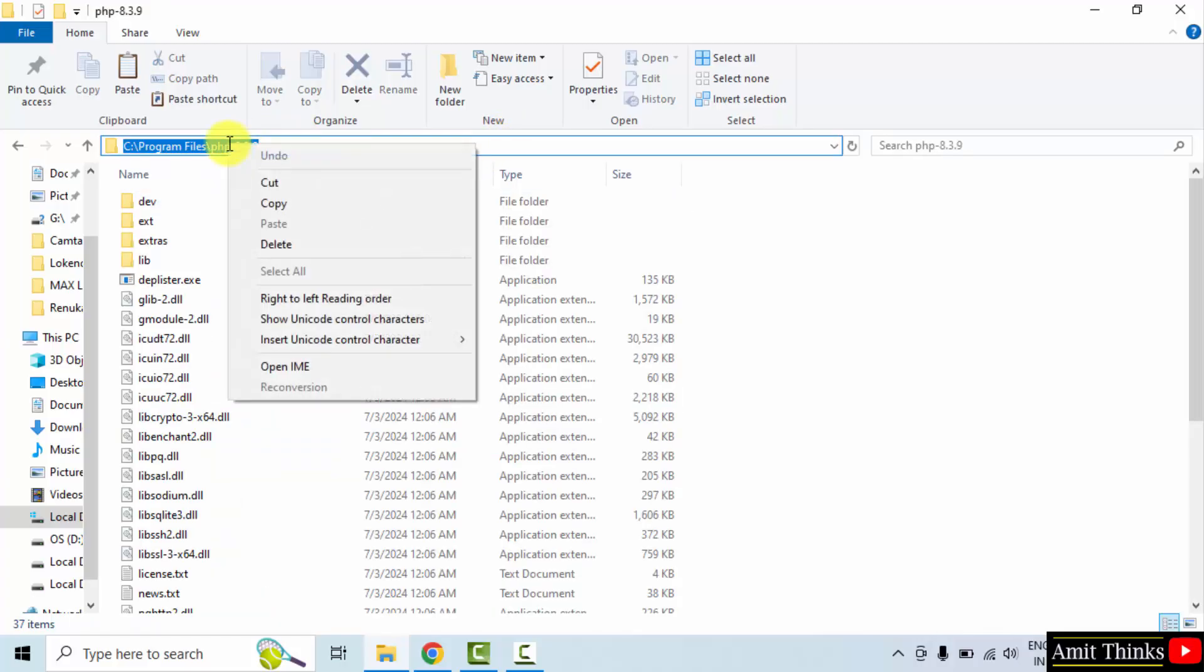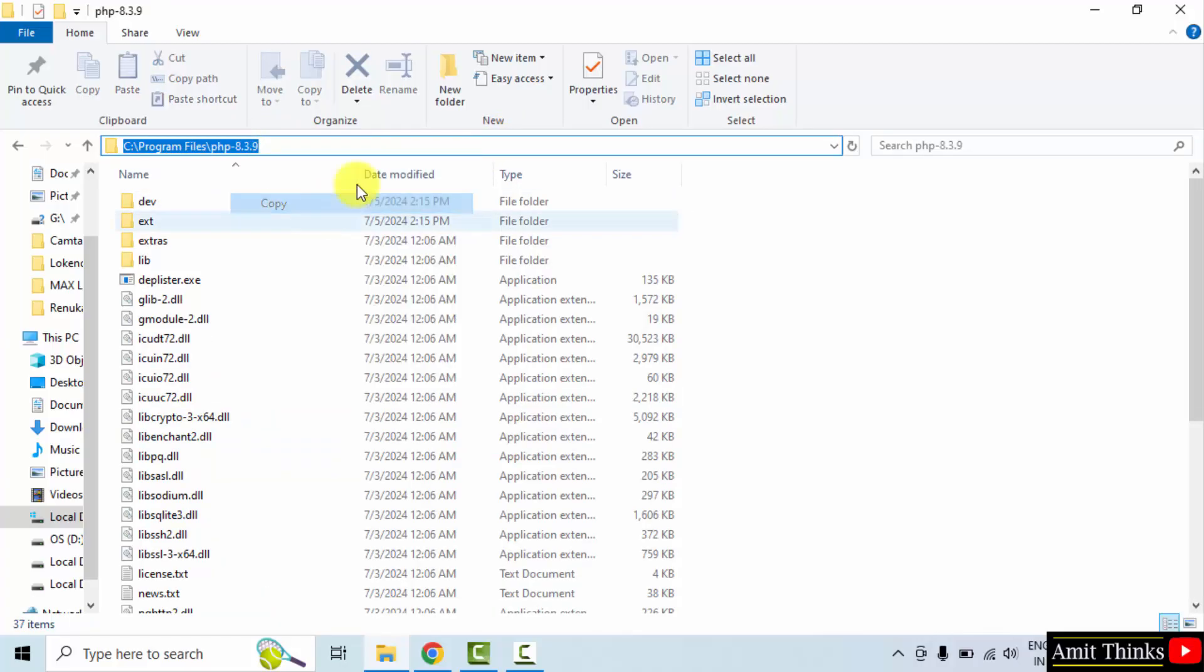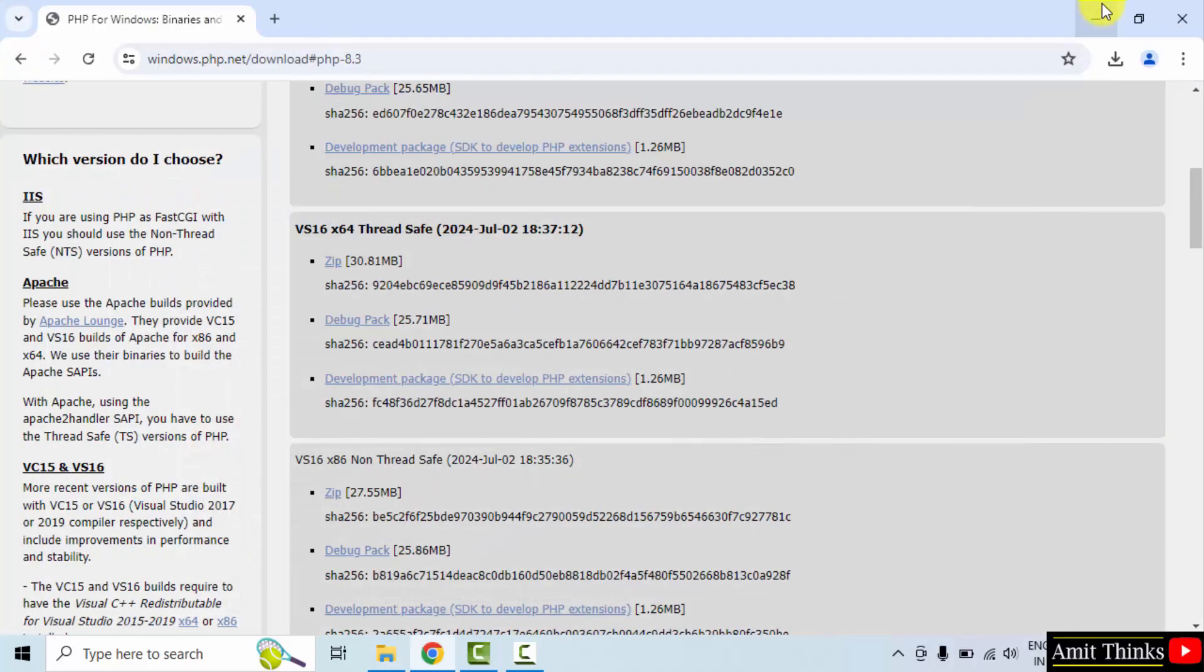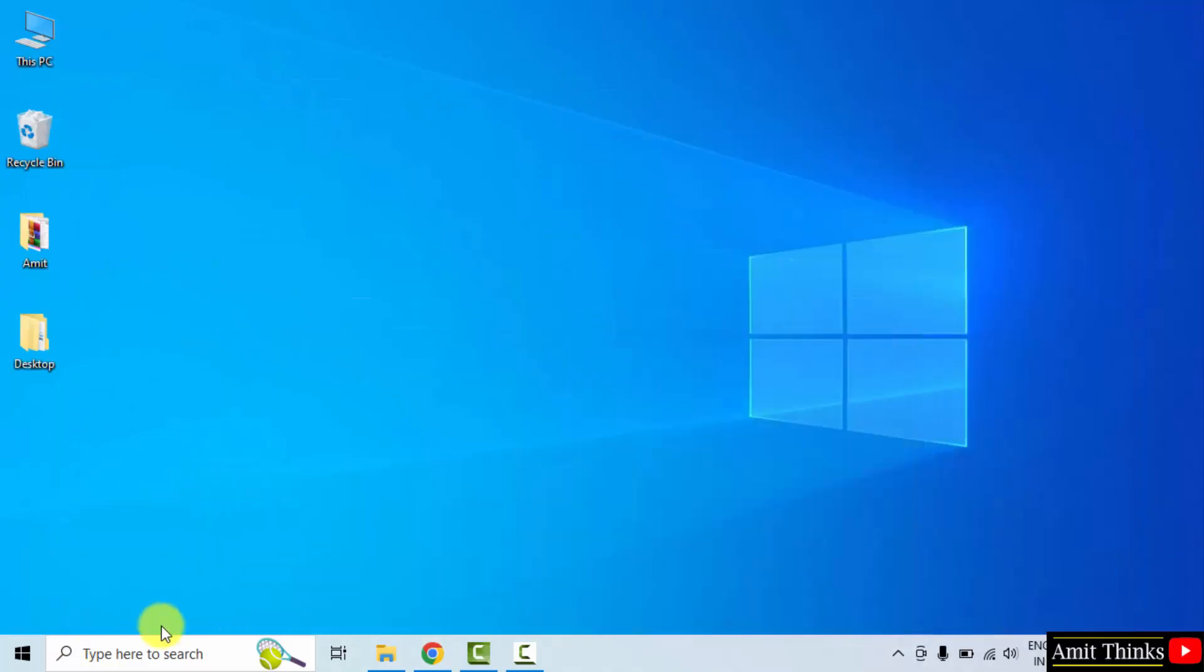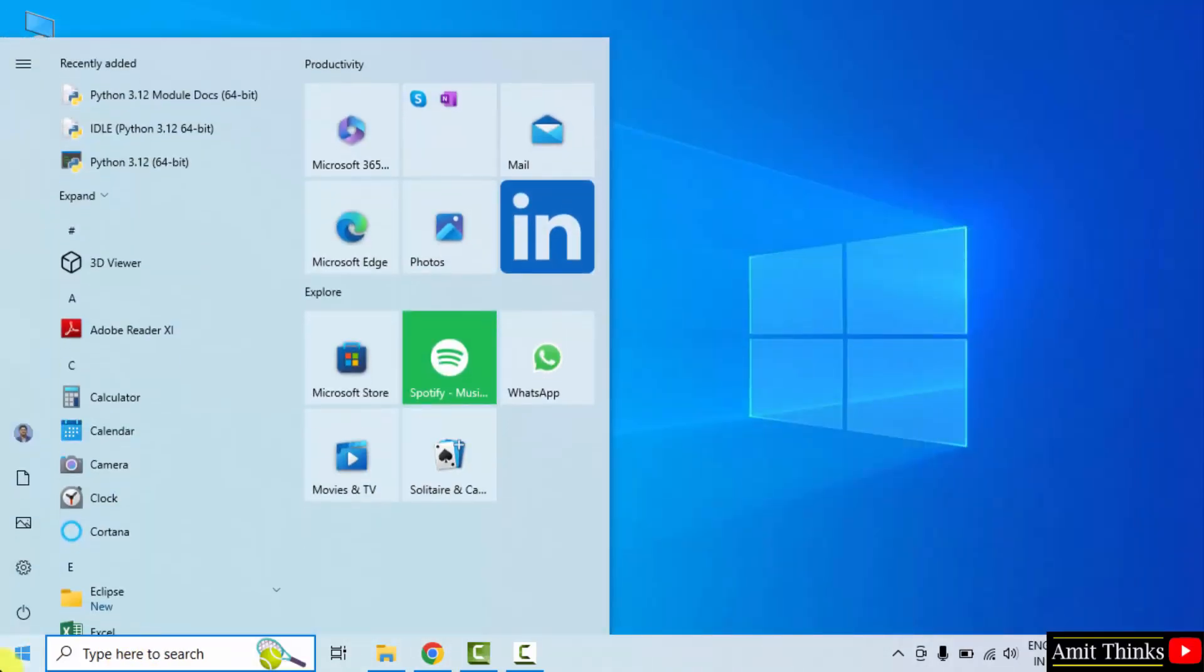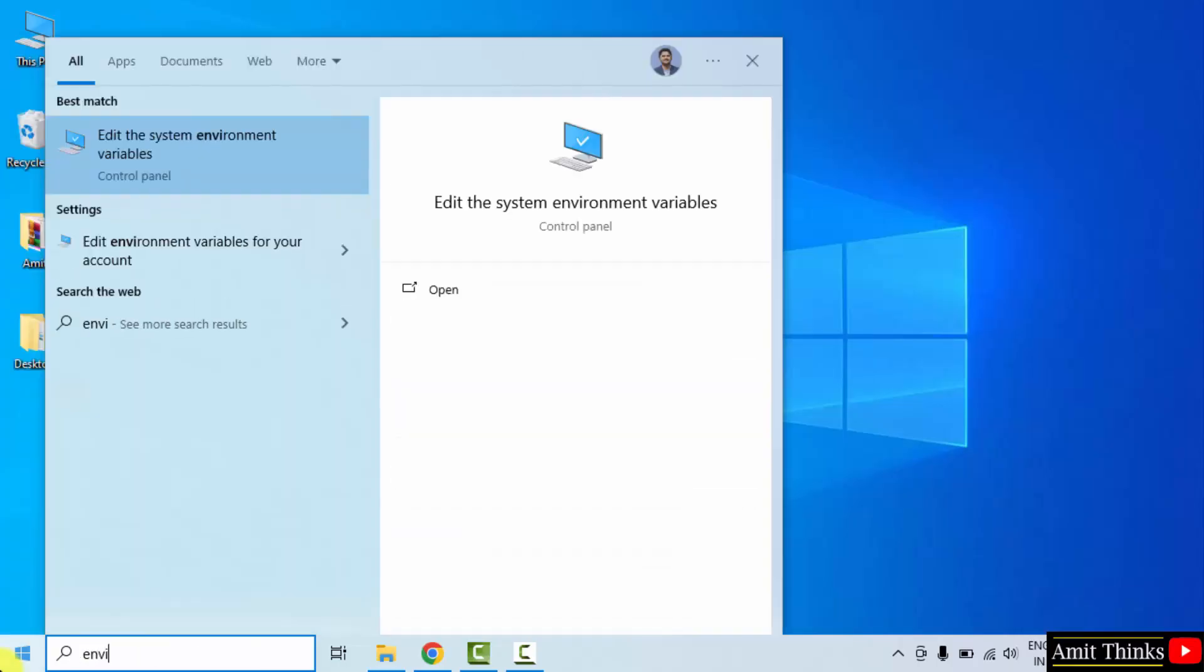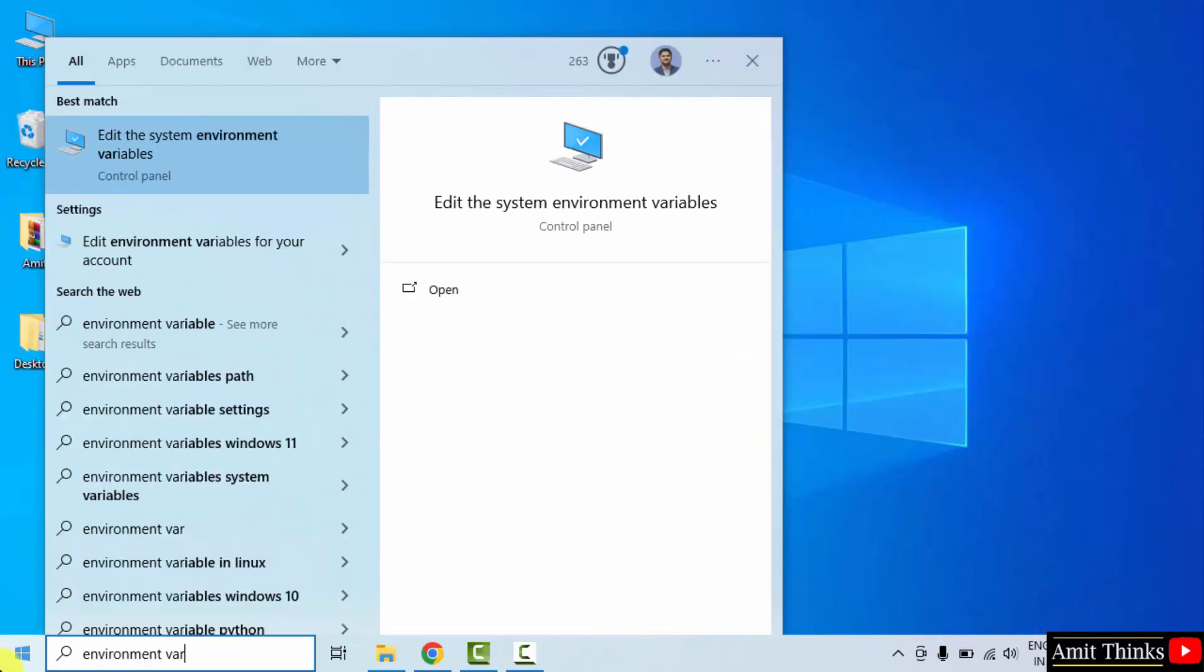Copy the path. Right click copy. Minimize. Go to start. Type environment variables. And here it is, edit the system environment variables. Click open.